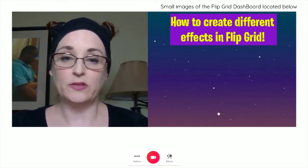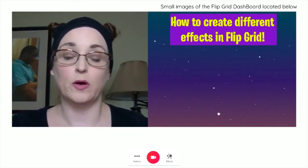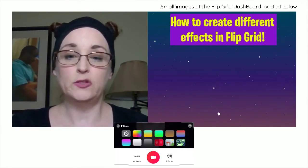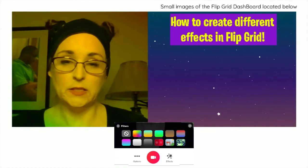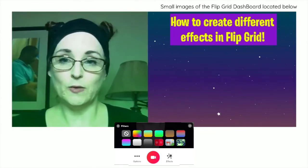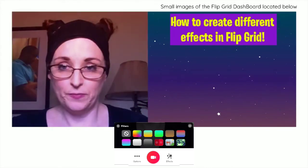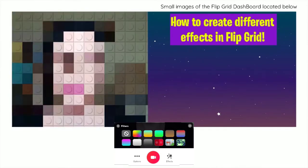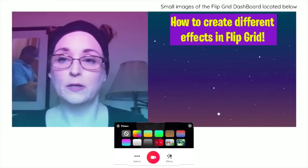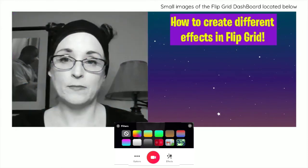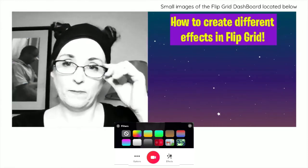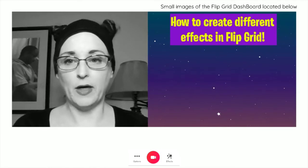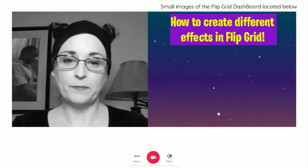One of the other fun things you can do is you can actually change the way that you look. You can go over to effects — the little wand — and you can choose a filter. You can make yourself look green if you're not feeling too good, look old fashioned, look like an alien or a pixel person, look like a Lego person, or look like an old film. I kind of like the black and white version. You can just give your video a different look.